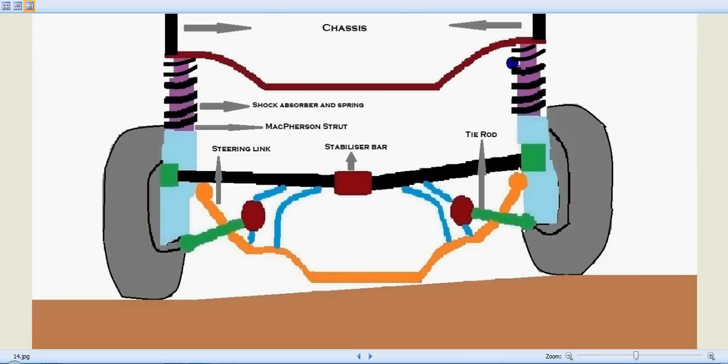And we have these springs over it. That's the shock absorber spring. This is the stabilizer bar. This whole unit is a stabilizer bar which keeps the front tires stabilized.